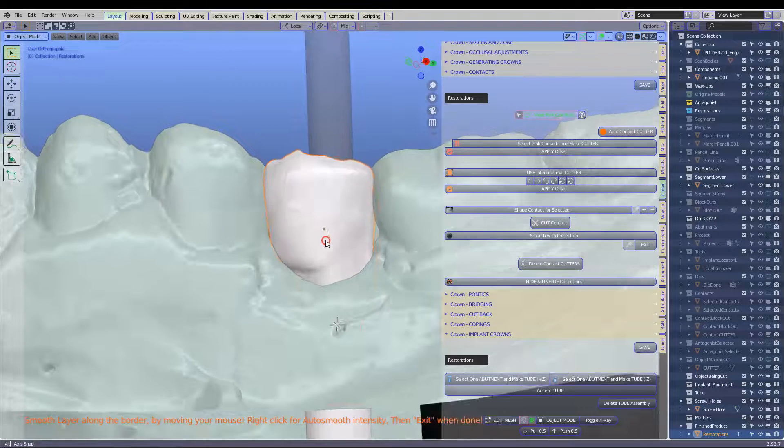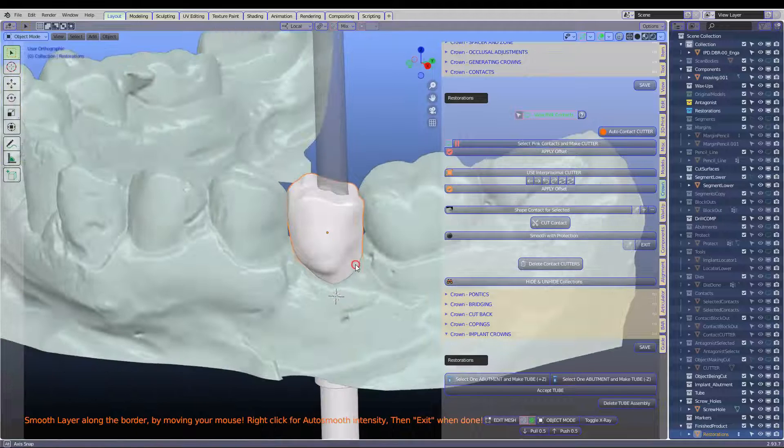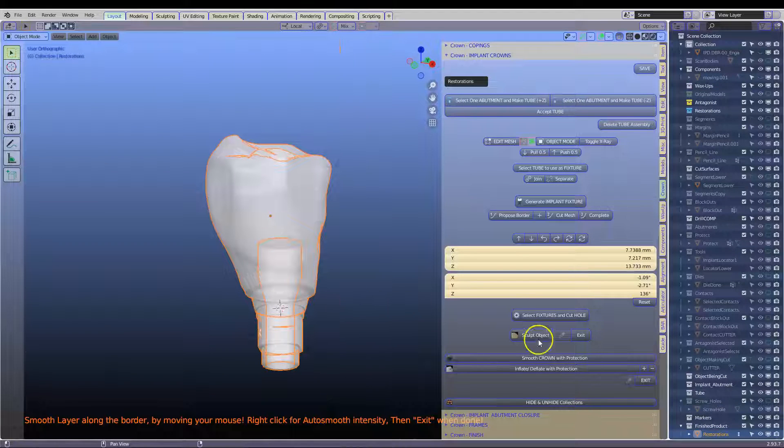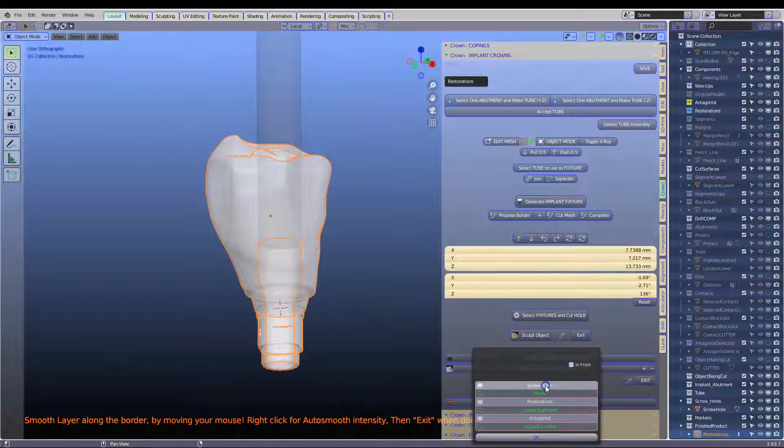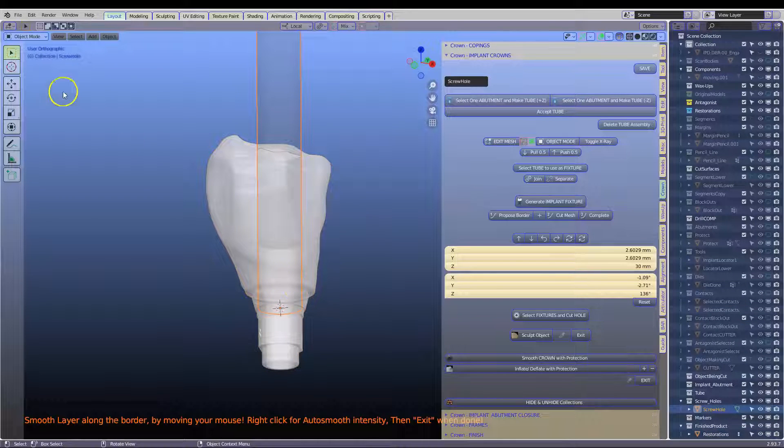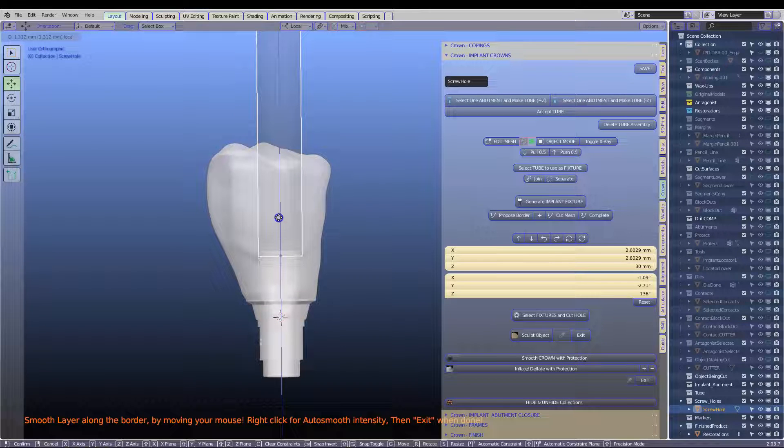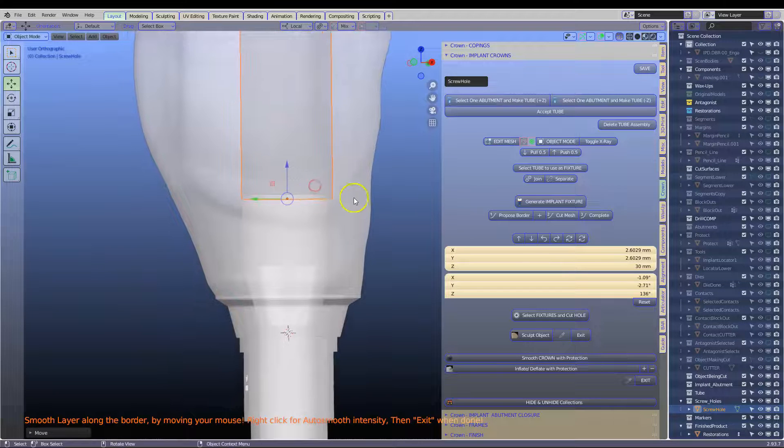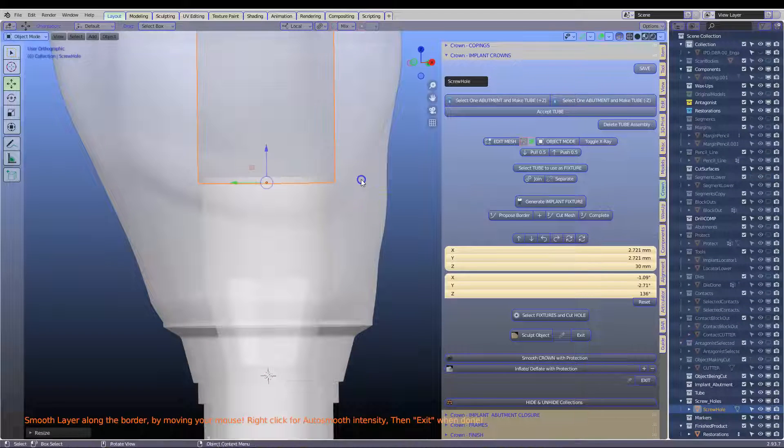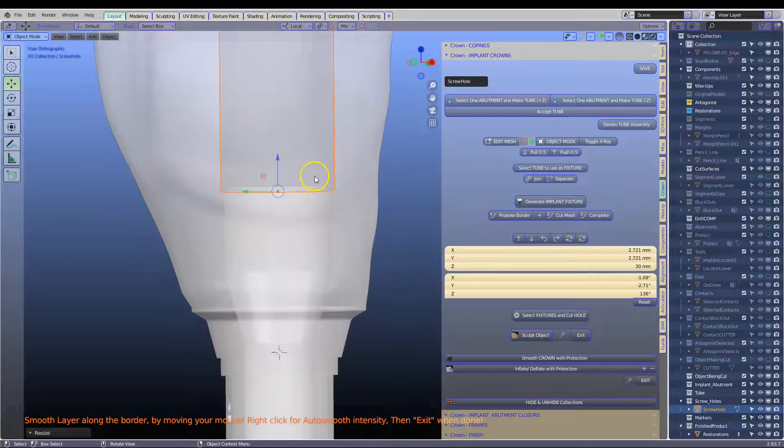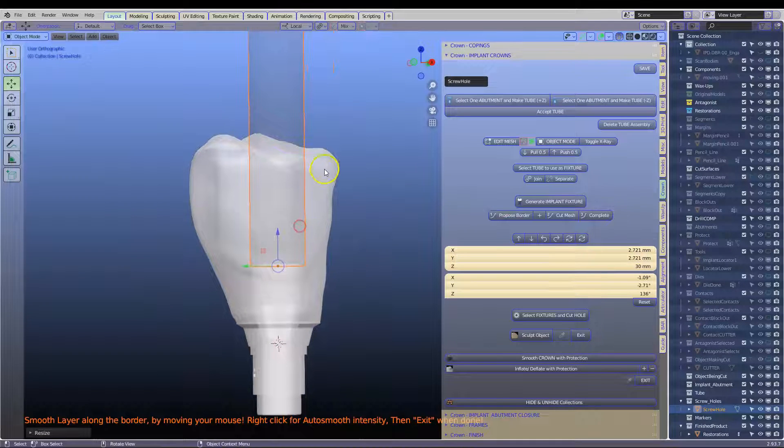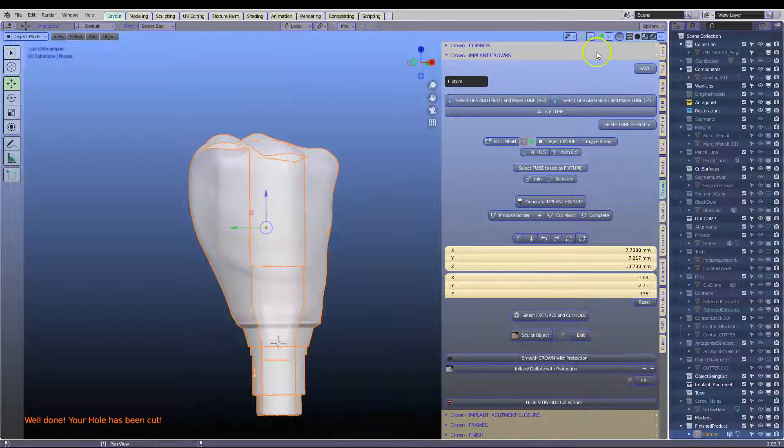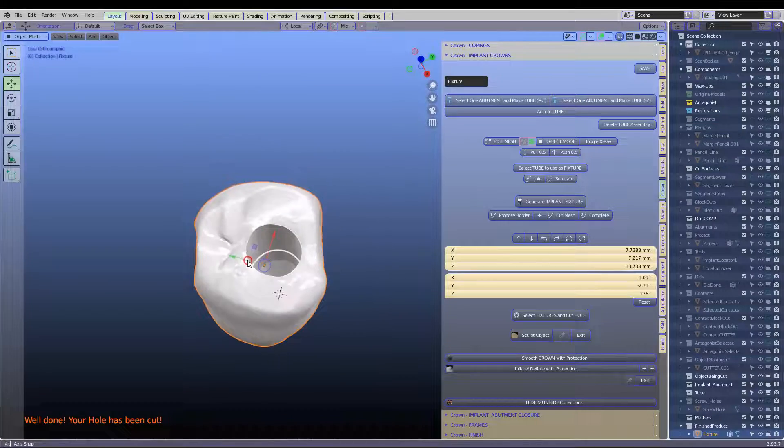So here we've got a correct path of insertion. We've got our crown which is made. But before we finish, we will cut the hole going through it. Select the screw hole cutter. Bring it up to the top of the inside of the geometry. S to scale. You may have to set the screw diameter. I'm not sure what your screw diameter is. Select it and make a hole going through it. So that's what it looks like. Let's go back.